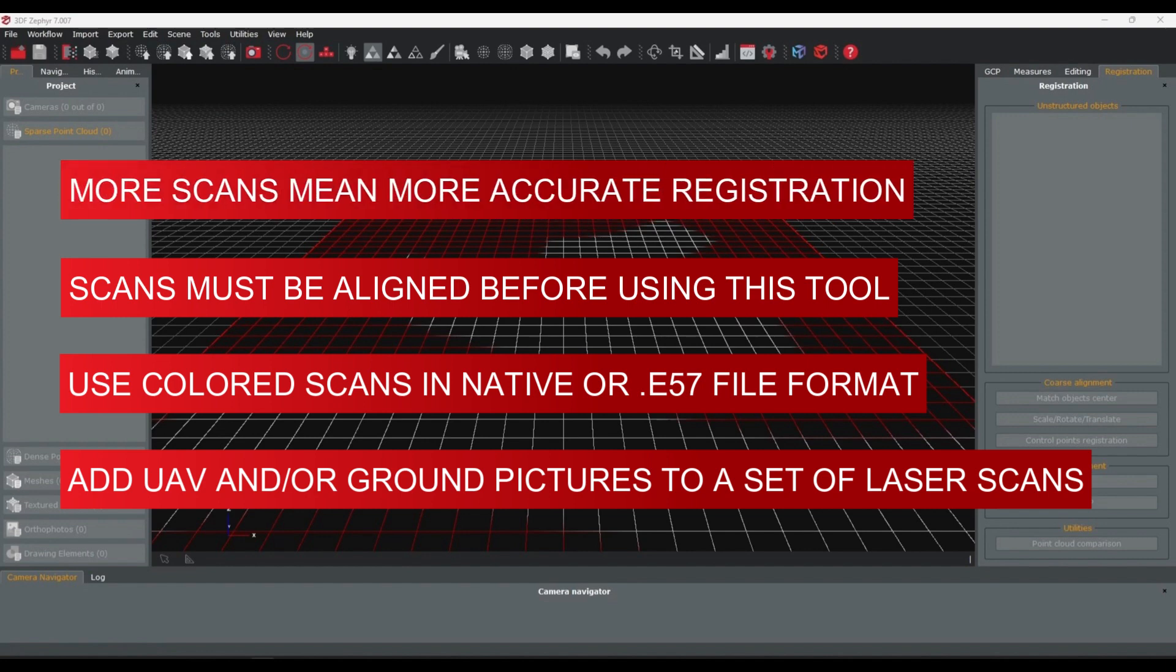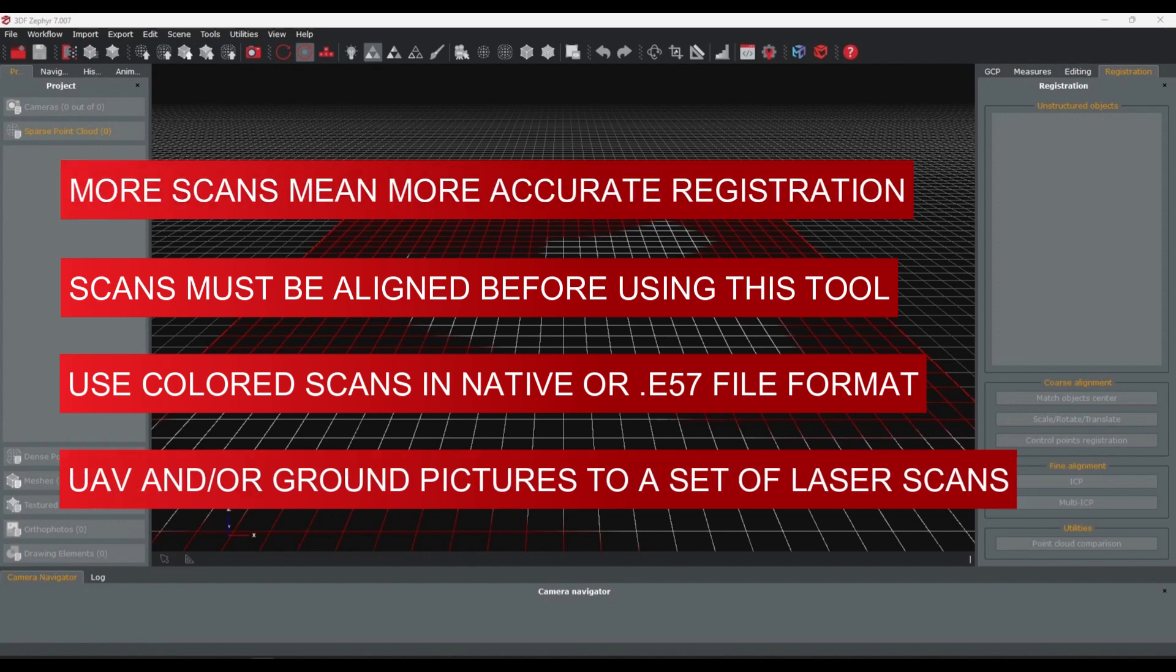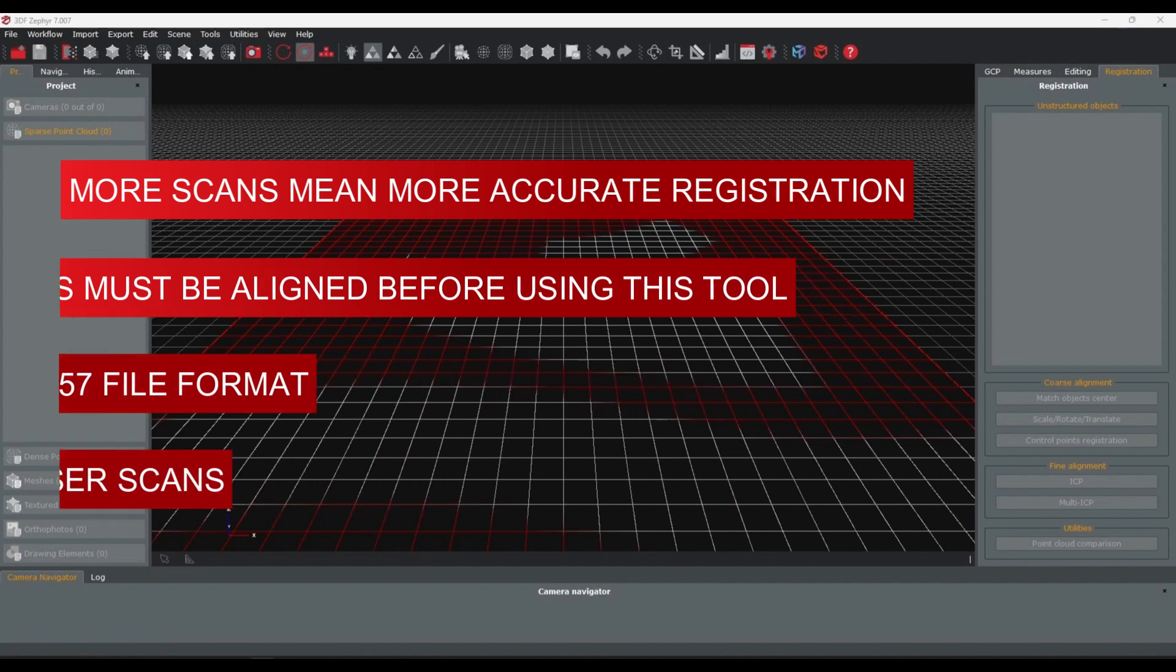Generally speaking, the greater the number of laser scans, the better this tool will work.